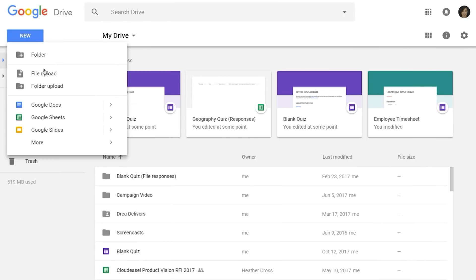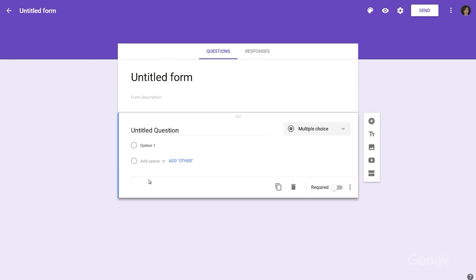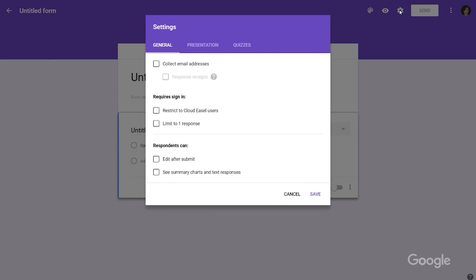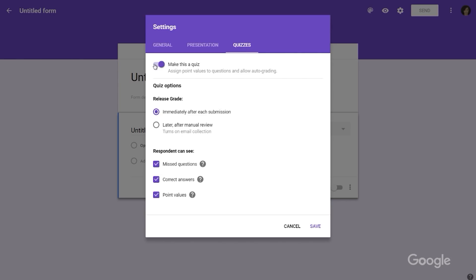To set up a quiz, start by creating a new Google Form from Drive. From there, you'll want to choose the Settings button in the top right. Click into the Quizzes section and select the button that says Make This a Quiz.